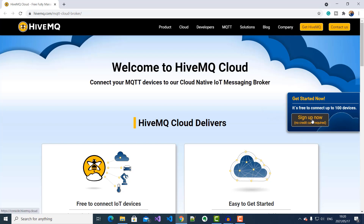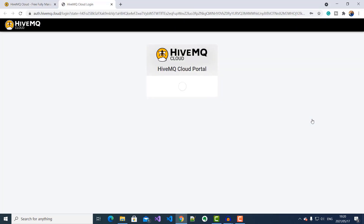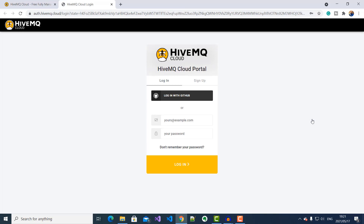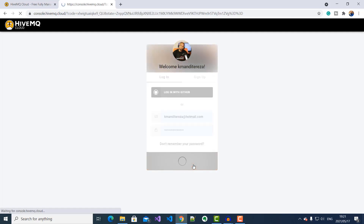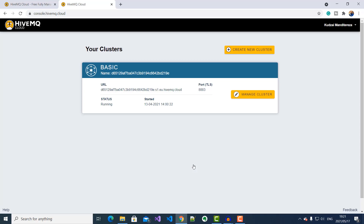I'll click on Sign Up Now. I already have a HiveMQ Cloud account, so I'll go ahead and log in. If you do not have an account, you can sign up by following a few simple steps. Part of the signup process includes setting up credentials that your Raspberry Pi Edge of Network nodes will use to connect to the HiveMQ Cloud MQTT broker. Now I'm logged into my console, and here I've got a cluster that was automatically provisioned for me during signup.